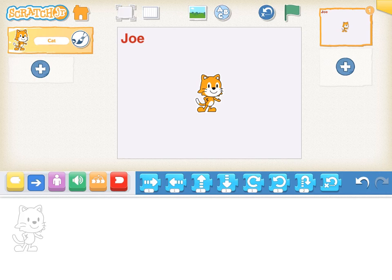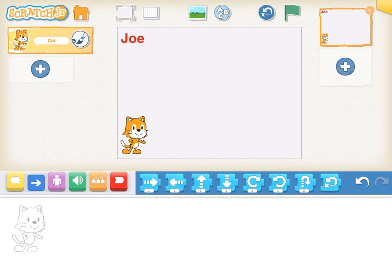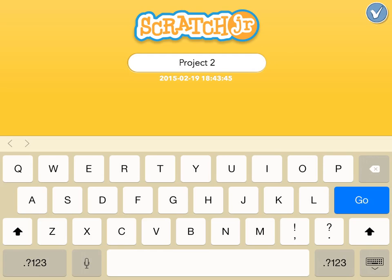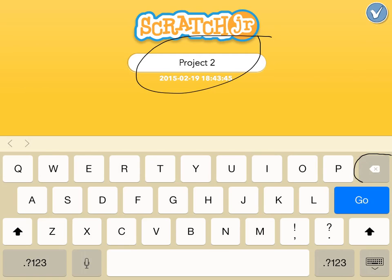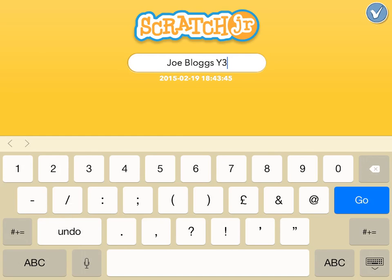Move your name to the top left hand corner, and move the cat to the bottom left hand corner. To save the project, tap on the yellow shape in the top corner. I would like my own project name, so I'm going to use the delete key to remove project 2. Type in your name and your class name here.